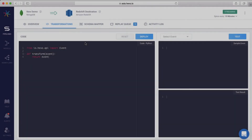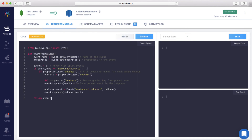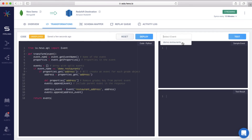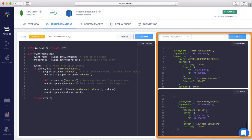Let's say you want to do certain advanced things, like add a transformation to split the incoming restaurants event into restaurant and restaurant addresses. You can easily do so by writing a simple Python transformation on Hevo. You can test this on a sample event, validate the transformation, and then deploy.